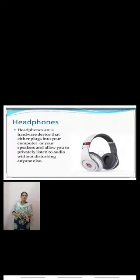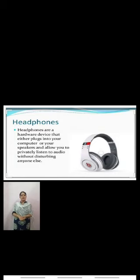The last one is headphones. Headphones allow you to privately listen to audio without disturbing anyone. The next lecture will discuss about storage devices. Thank you, dear children.